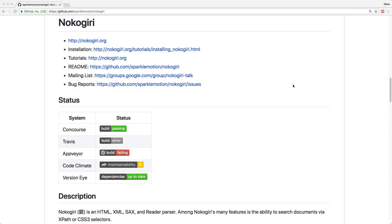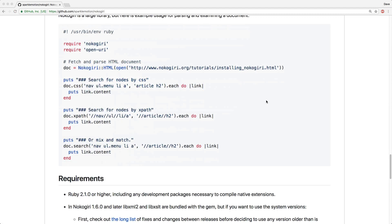Nokogiri is a very powerful parser for XML, HTML, and other markups.